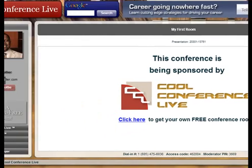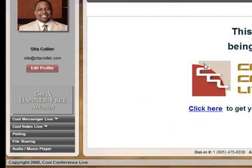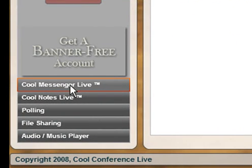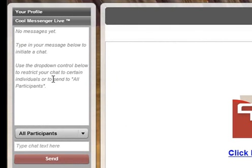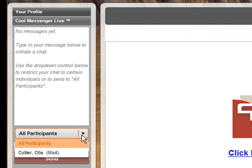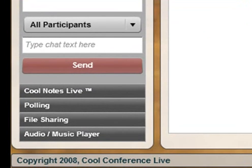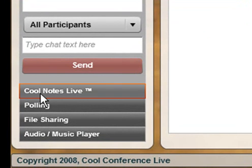Below my profile you'll see a couple of things. One is called Cool Messenger Live. If I click on that, this allows me to send a text message or instant message to the participants attending the conference. You can either send it to all participants or click the drop-down and send it only to one specific participant in the conference.